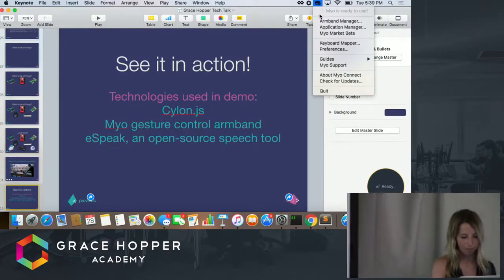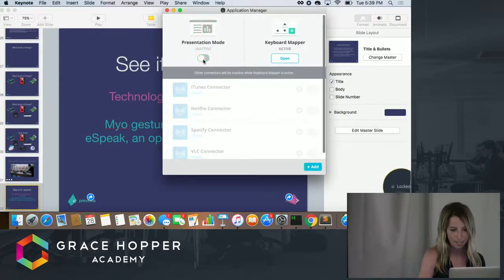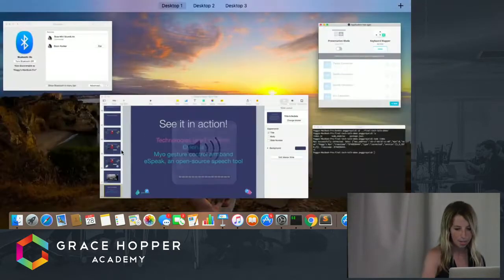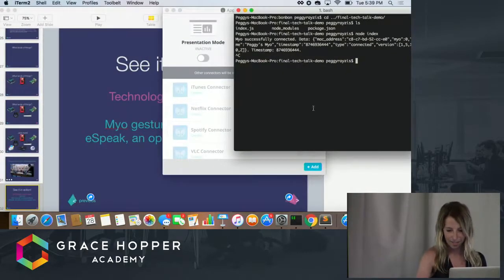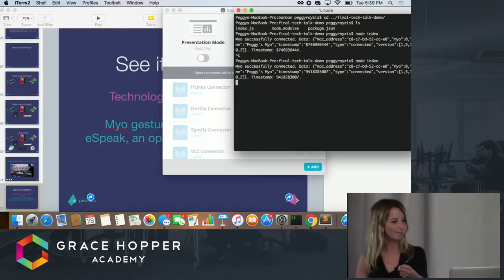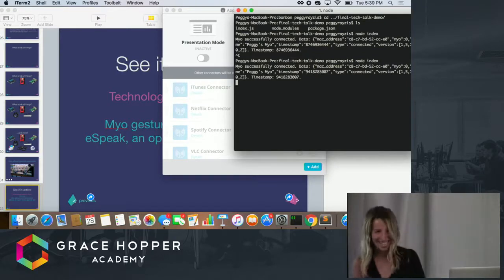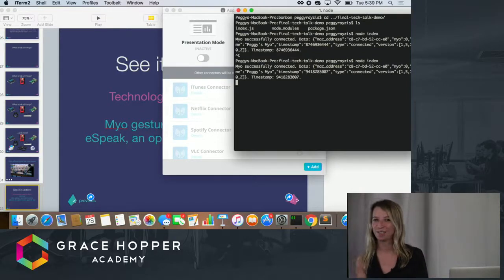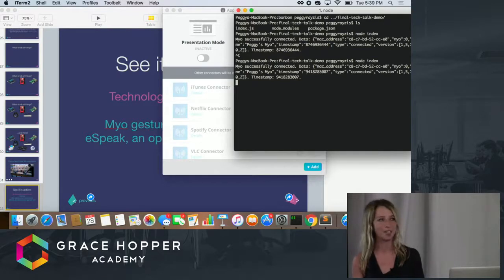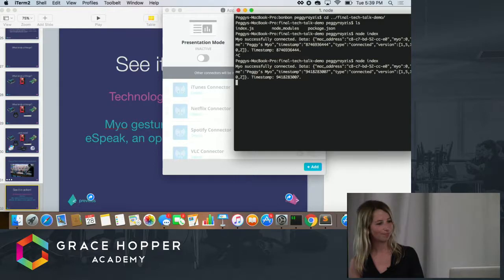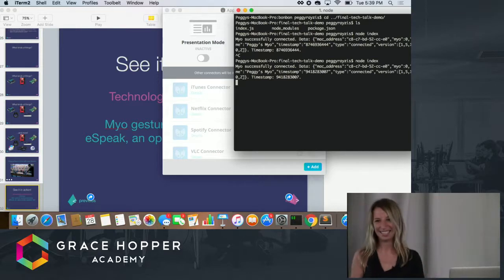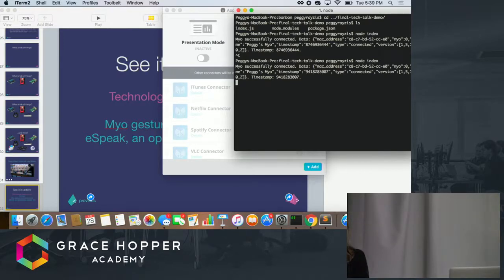Let me just turn off presentation mode. Sometimes this thing gets a little crazy — it only registers your gestures about 70% of the time. [Robot voice] I am a robot. Look how easy this is — in less than 40 lines of code you can have a conversation with me. Isn't Cylon awesome? The possibilities are endless.